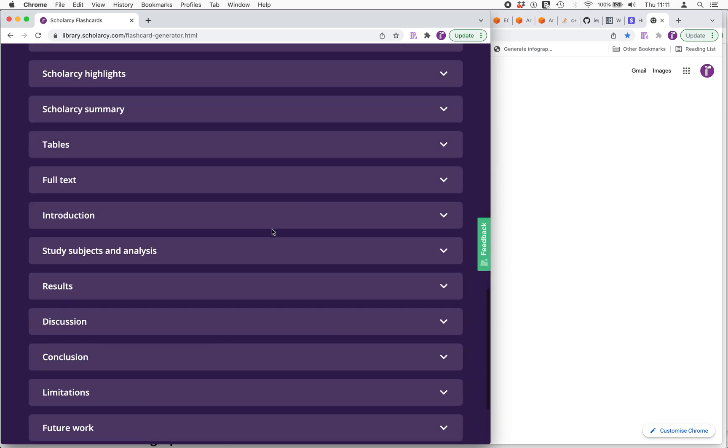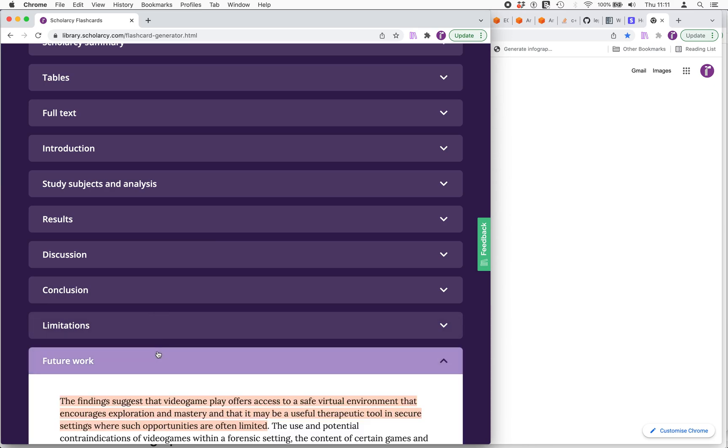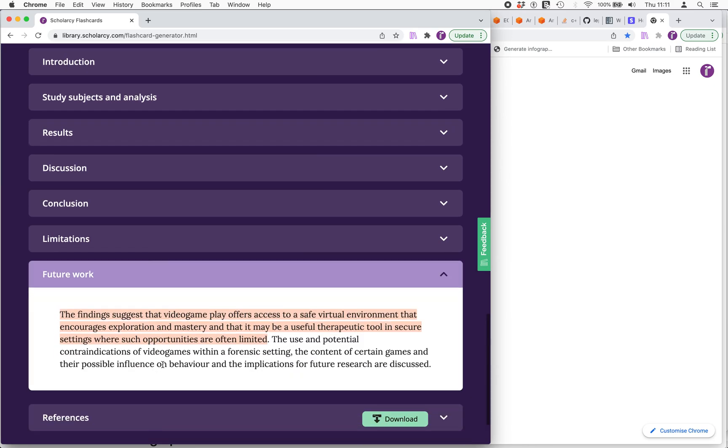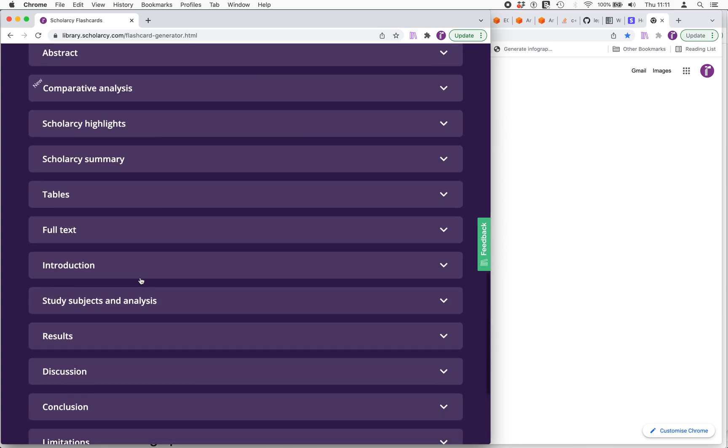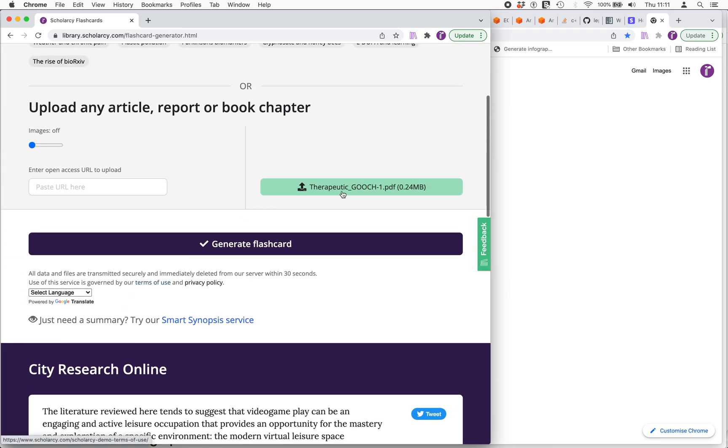The other thing that we've got here though is a discussion of future work. There's a couple of sentences about how this research could be built on and improved in future. So two quality indicators here in this paper.